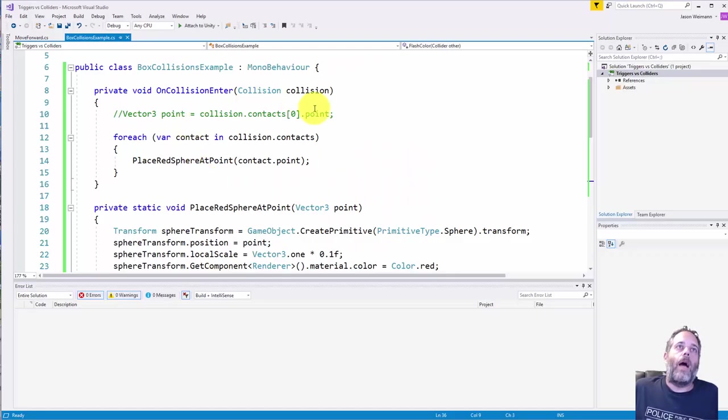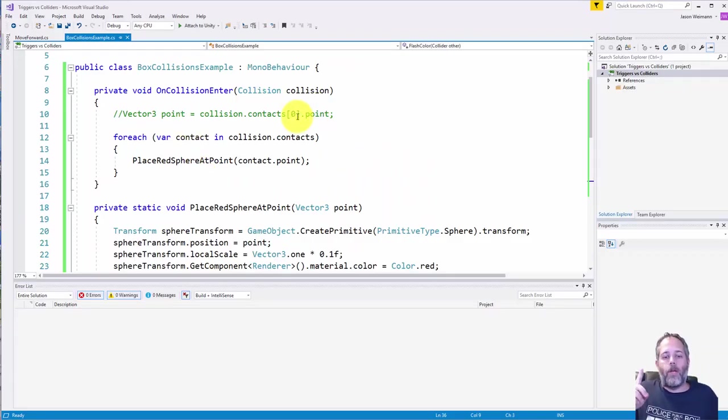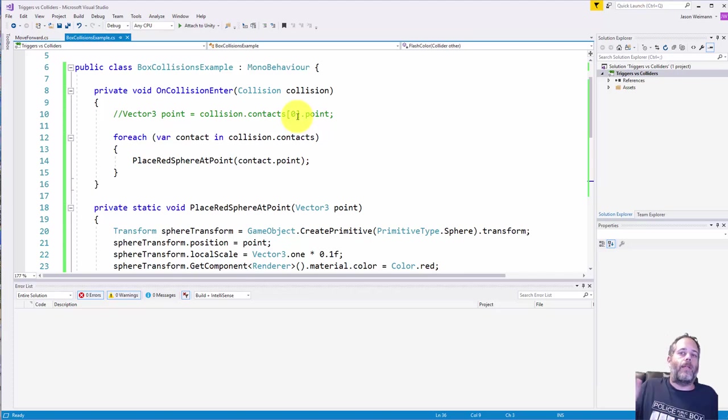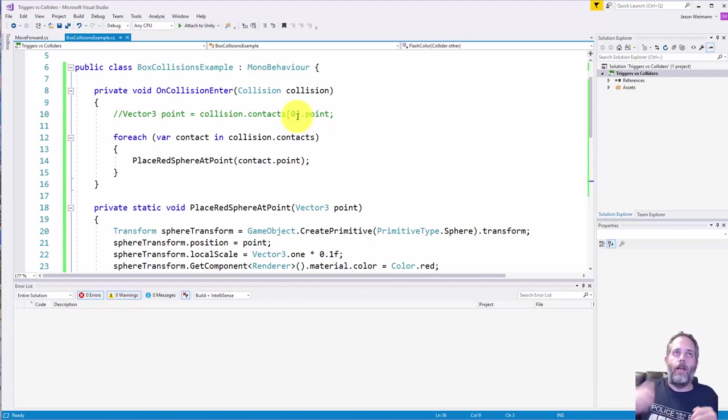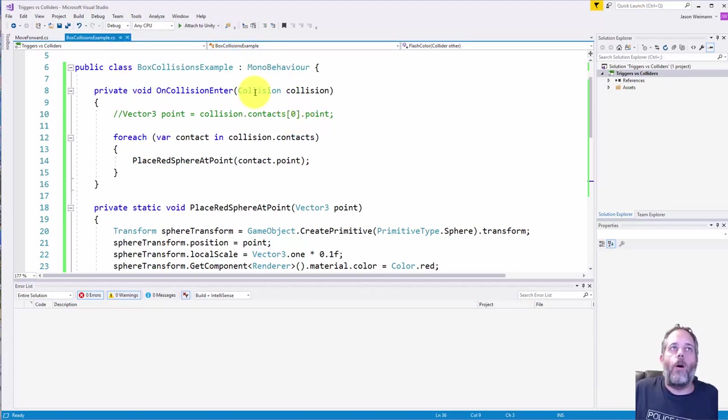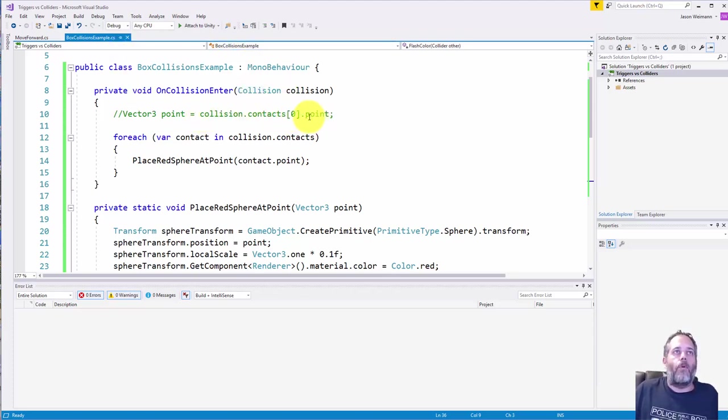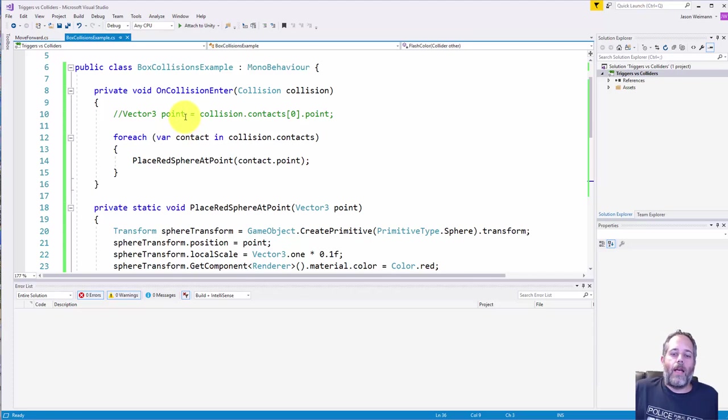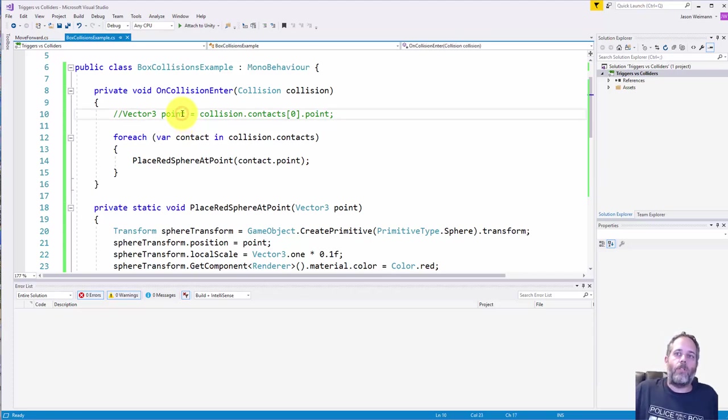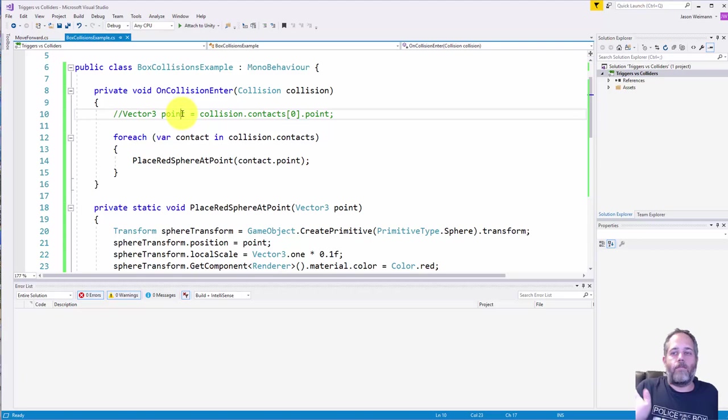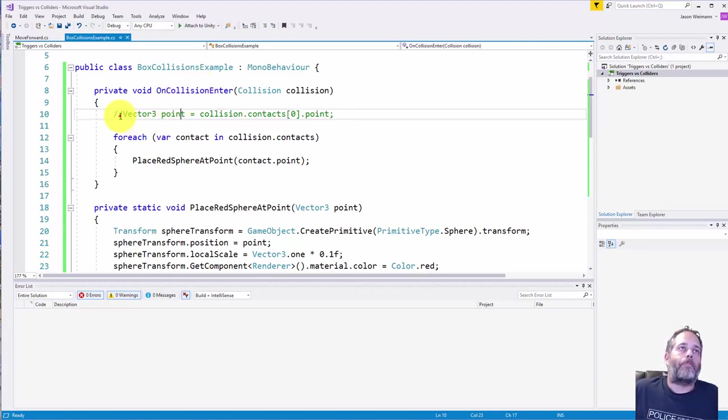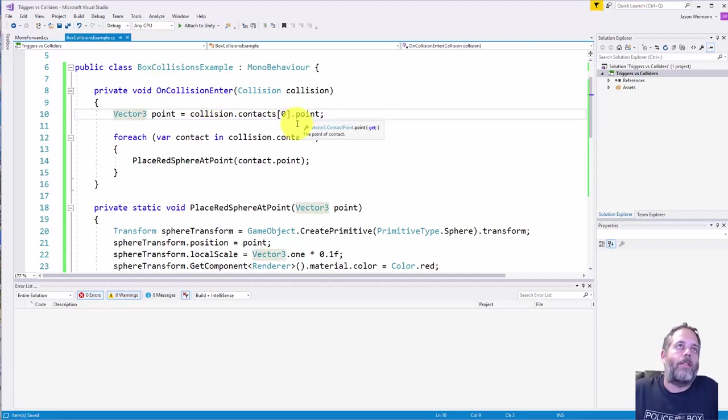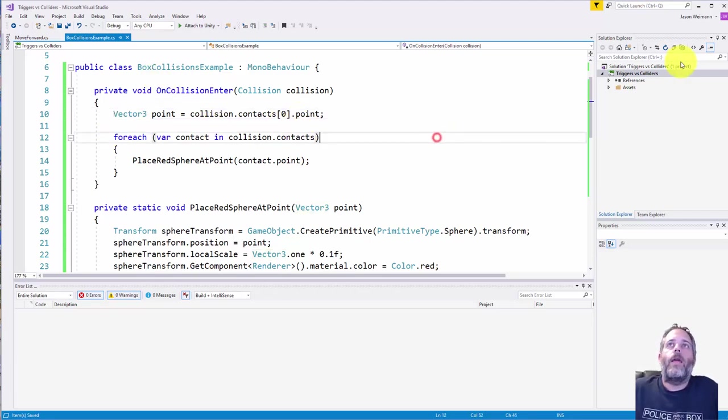Again, most of the time, I really only care about the first point. A lot of the time this is I shoot a projectile at something, I want to know where to put the explosion or where to put the impact particle or something like that, and I care about that first point. So I'll almost always do collision.contacts[0], get the first one and get the point, and that gives us just the world position of the collision. We can also get things like the normal of the collision, so we know which direction the face is facing that we hit. And I think there's a little bit of extra data there, but the main thing that you'll care about is the point here.